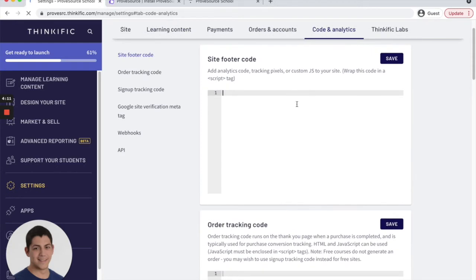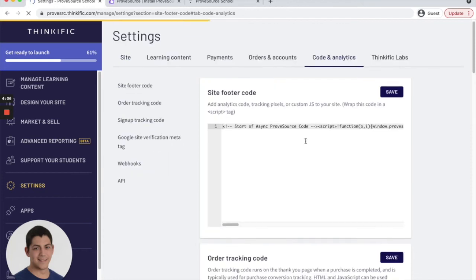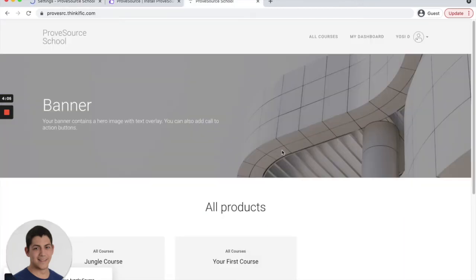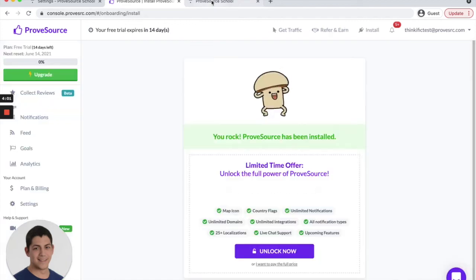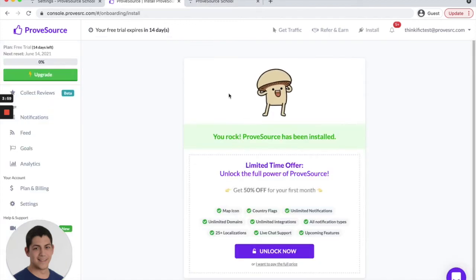then code and analytics, and paste the code in the site footer code. Click save, go to your site, and refresh real quick so it identifies that the code has been installed in your site and you're ready to go.